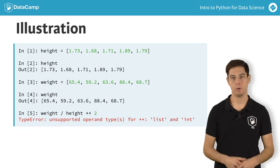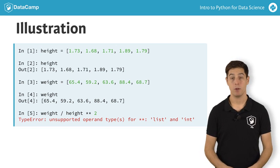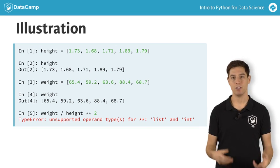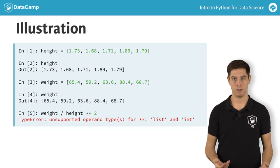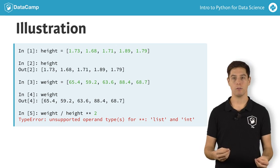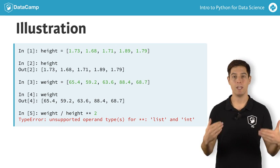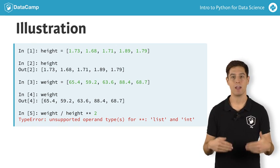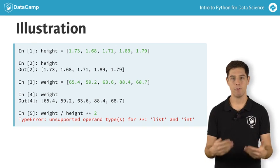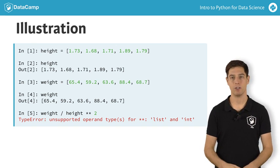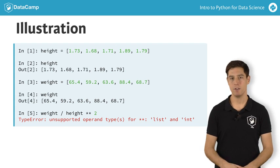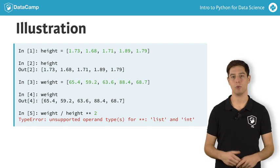Unfortunately, Python throws an error, because it has no idea how to do calculations on lists. You could solve this by going through each list element one after the other, and calculating the BMI for each person separately. But this is terribly inefficient and tiresome to write.